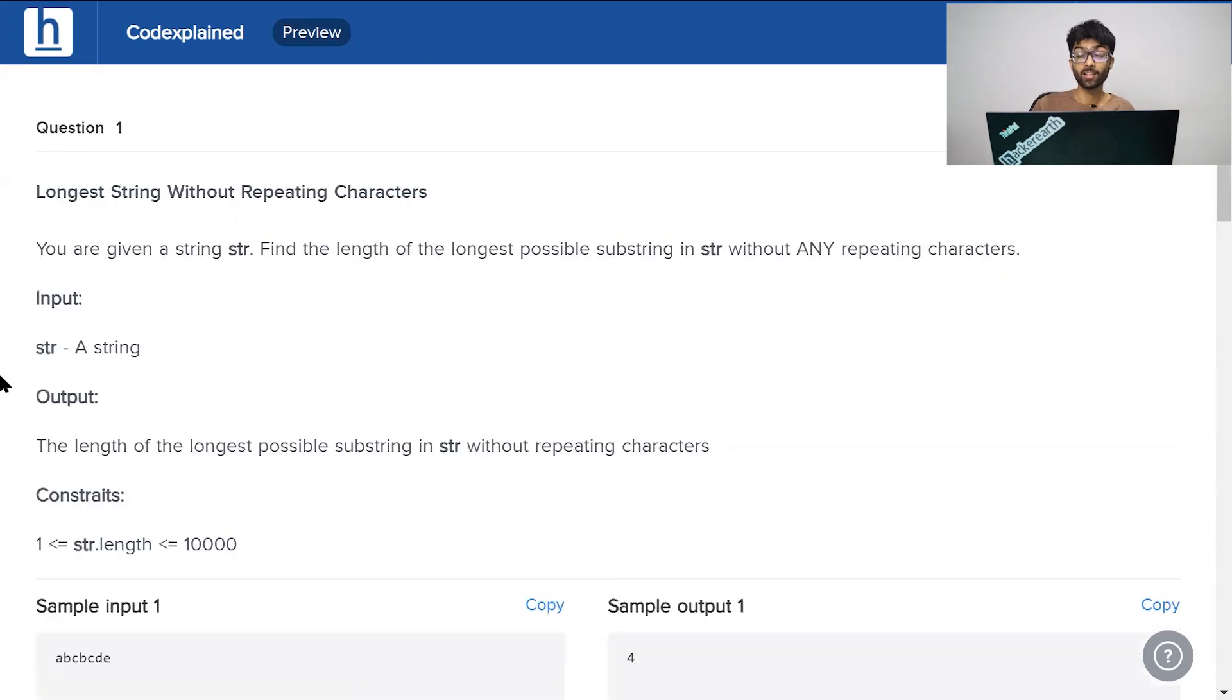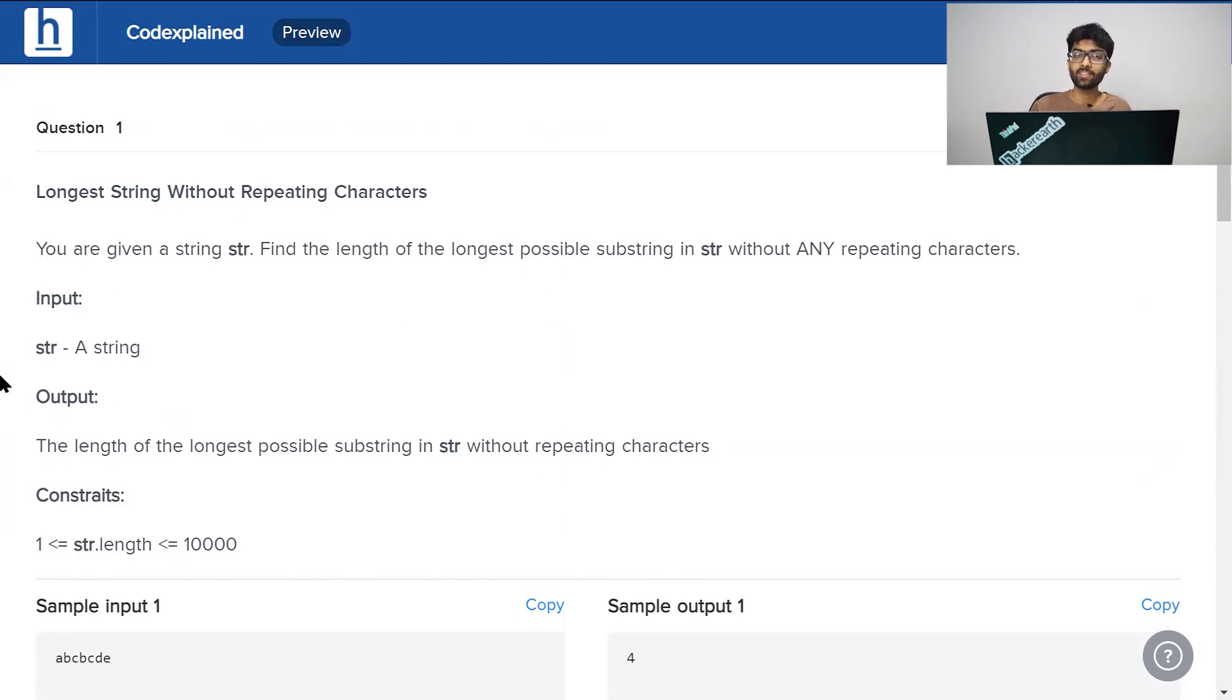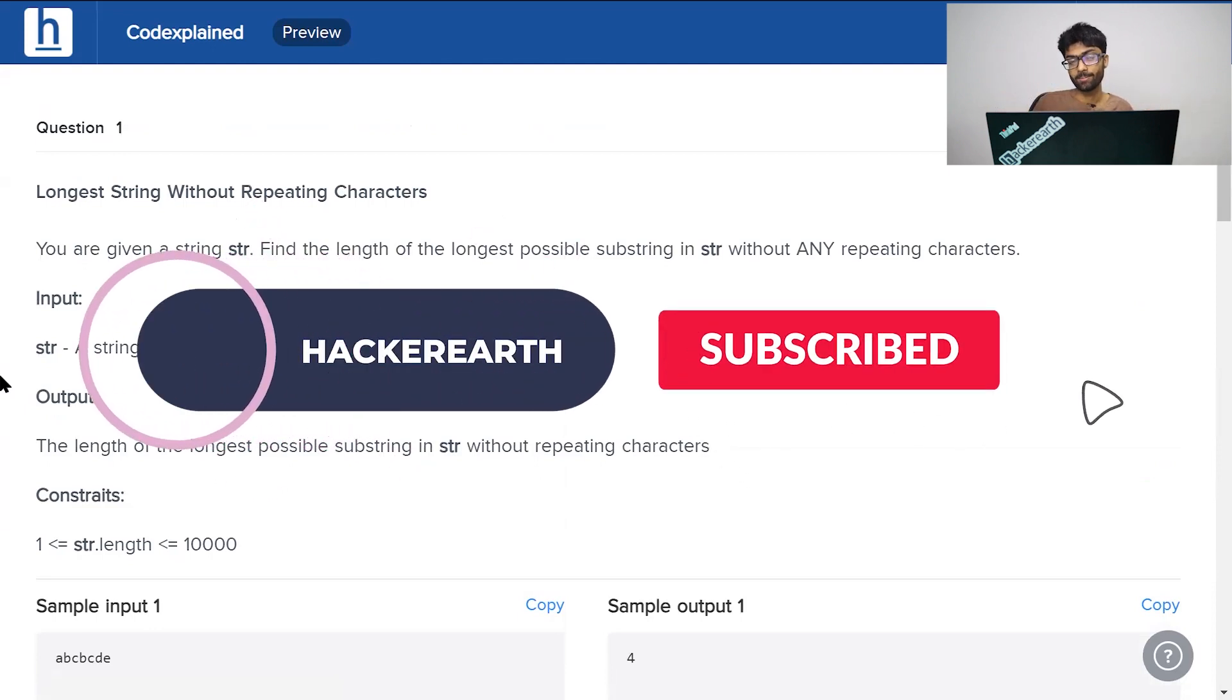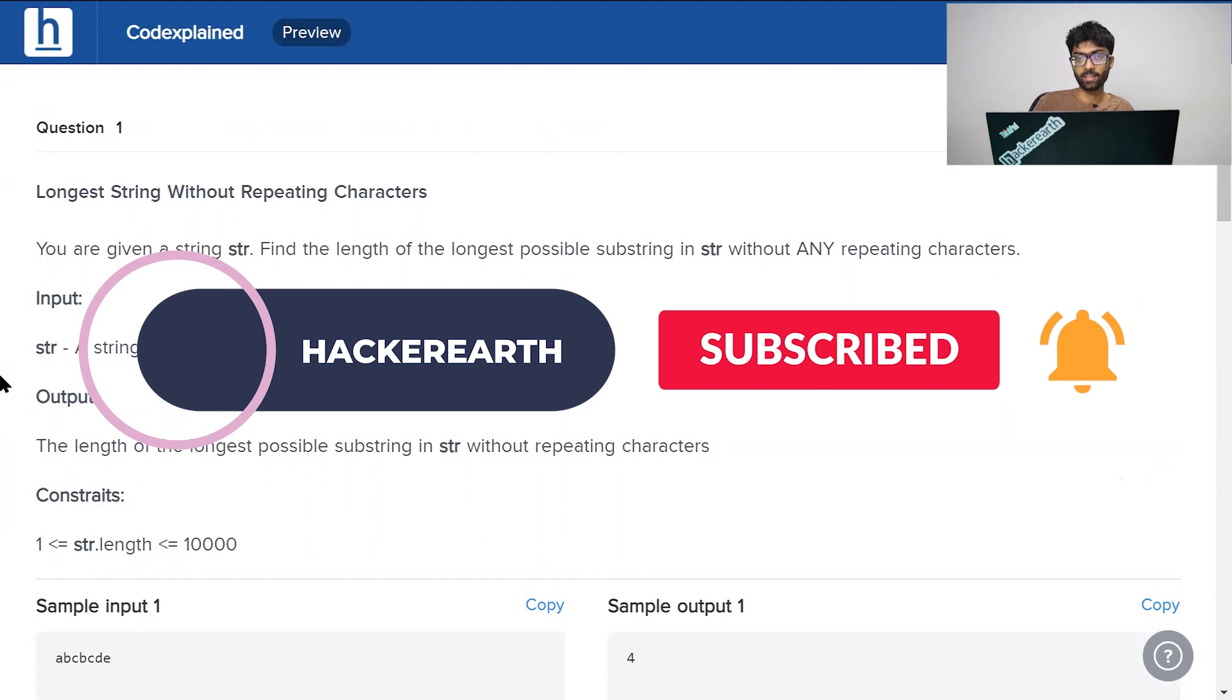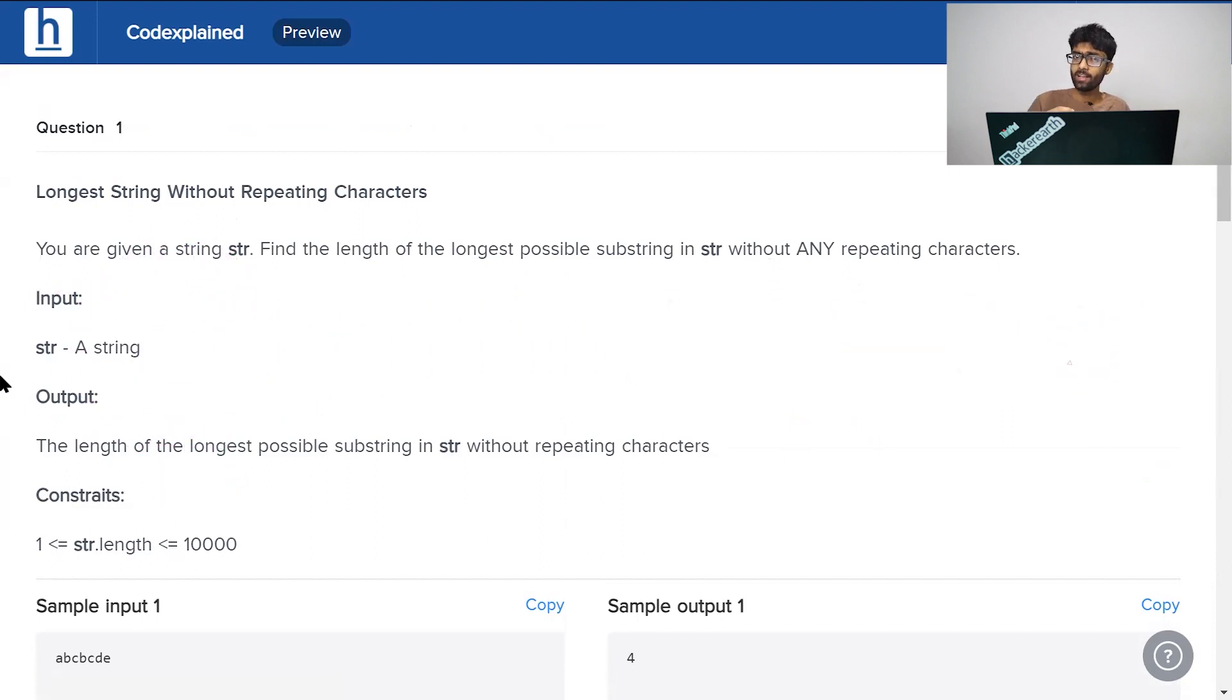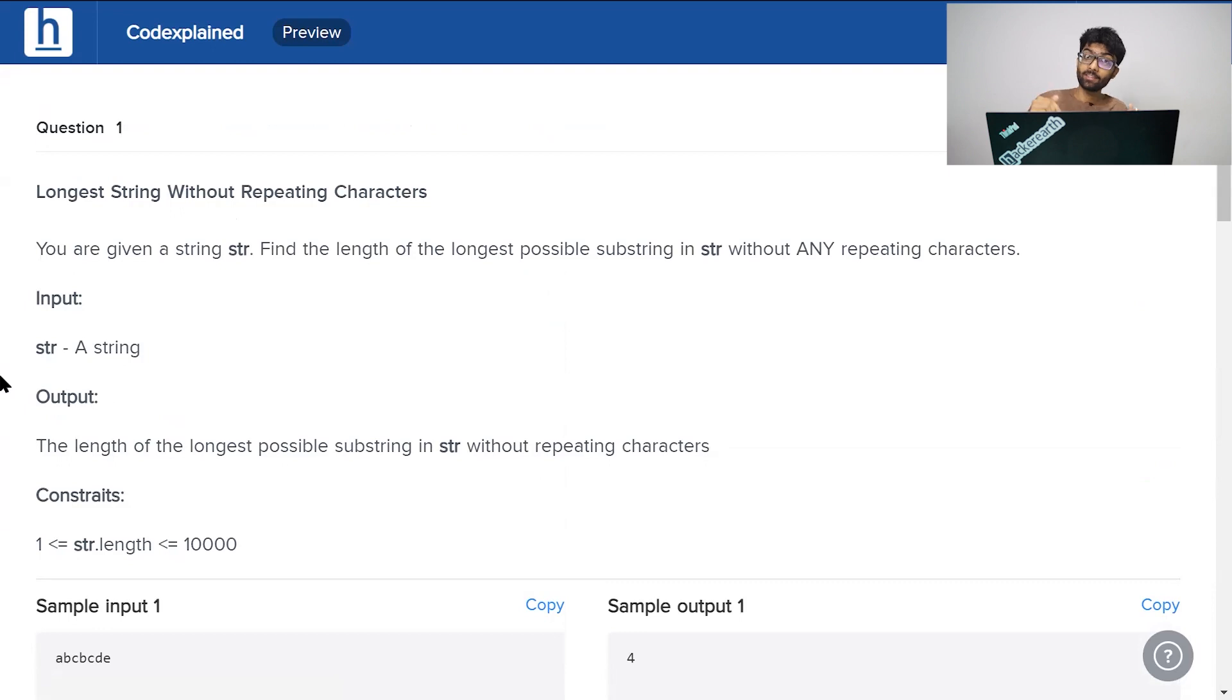So guys, that's the solution to the problem, longest string without repeating characters. If you like the way I explained it, if you like the problem itself, make sure to hit the golden trio guys. Like, subscribe and bell. Just support us any way you can. If you had any doubts, any confusions, any suggestions for the future videos, make sure to leave your comments down below. We always read them. It's been Vivek guys. I'll see you all next time.